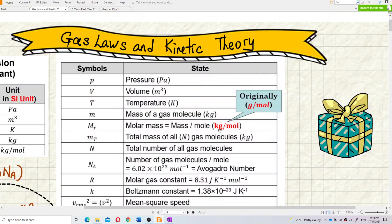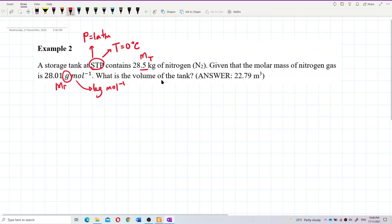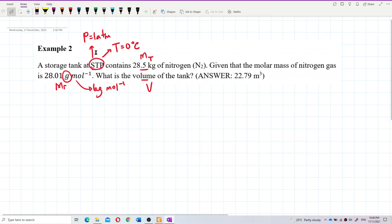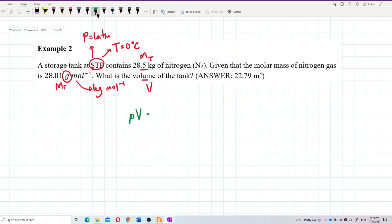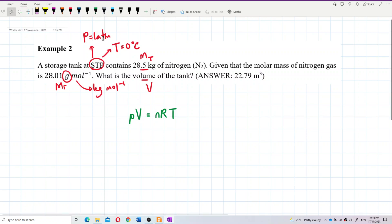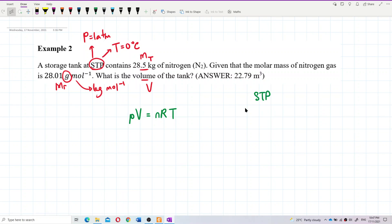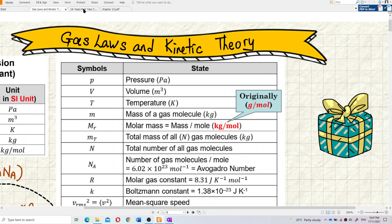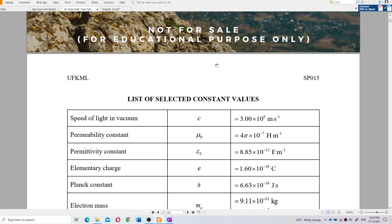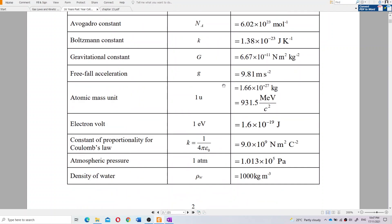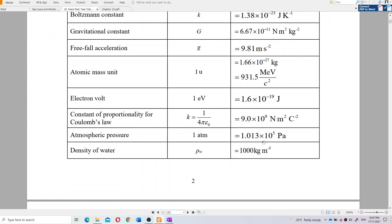To convert from grams per mole to kilograms per mole, you divide by one thousand. So 28.01 grams per mole becomes 28.01 × 10⁻³ kilograms per mole. When you put the 'kilo' prefix, you add exponent 3, so you need exponent negative 3 to convert. This gives you kilograms per mole for the molar mass.